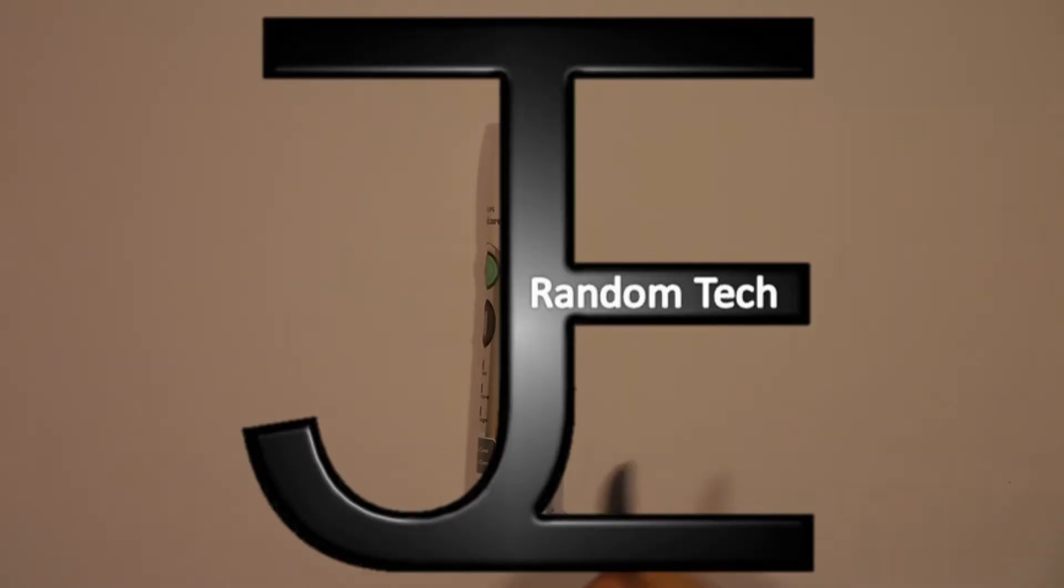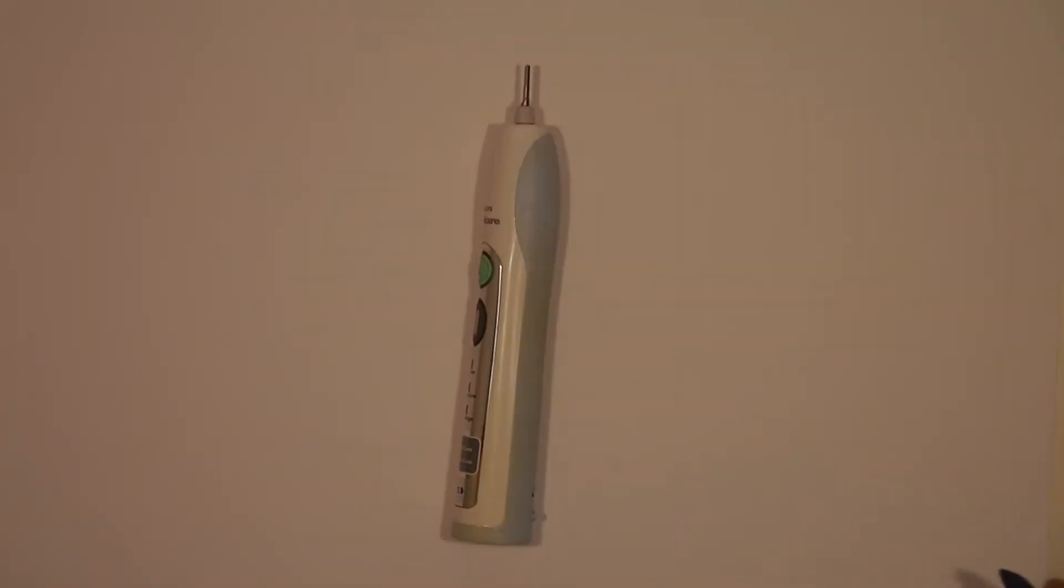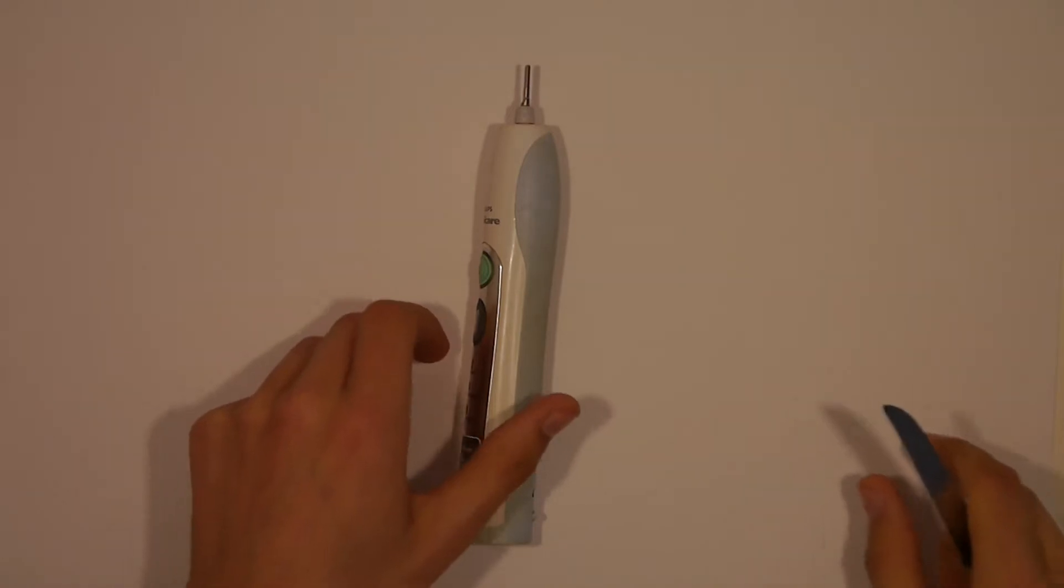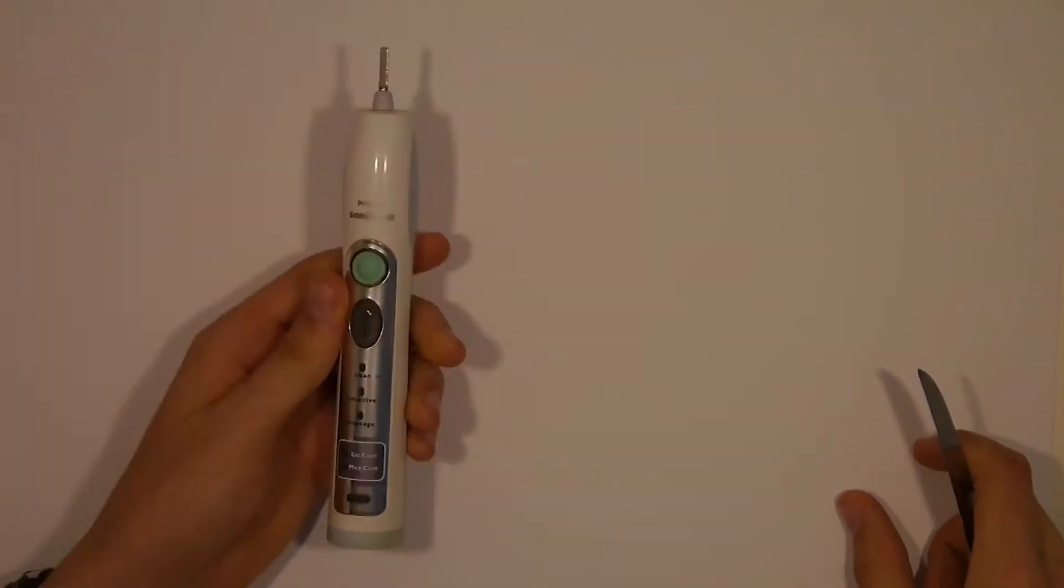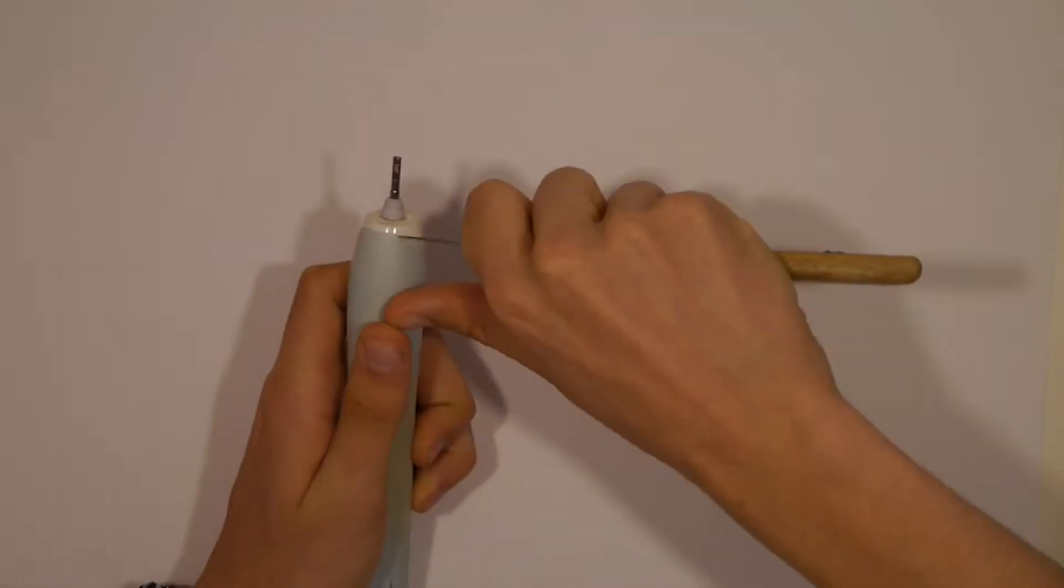Hey there and welcome back. Today we want to take a look inside a toothbrush and see how it works.